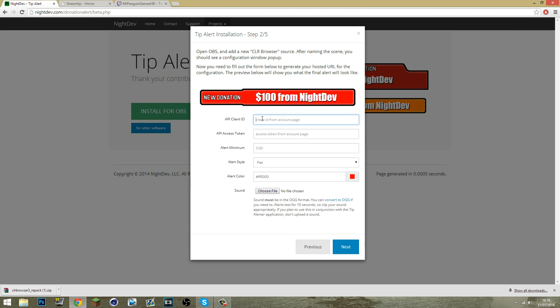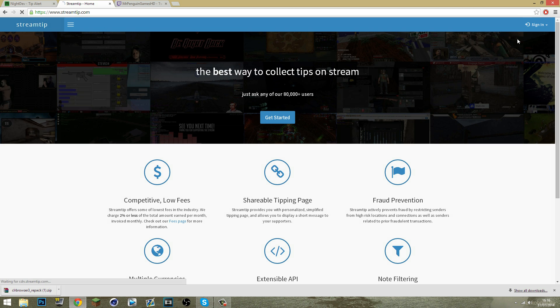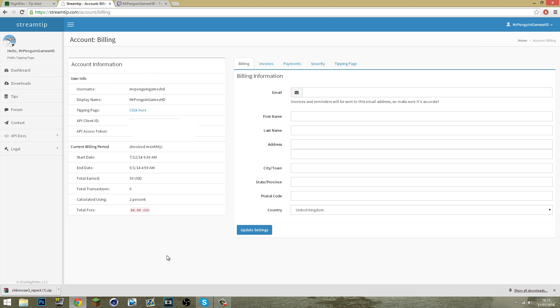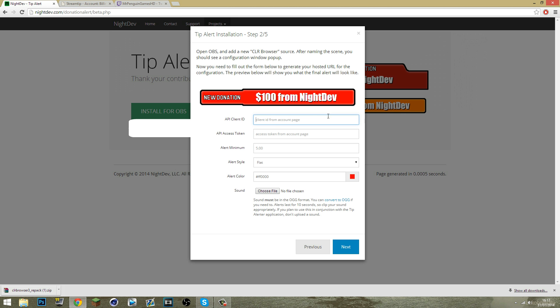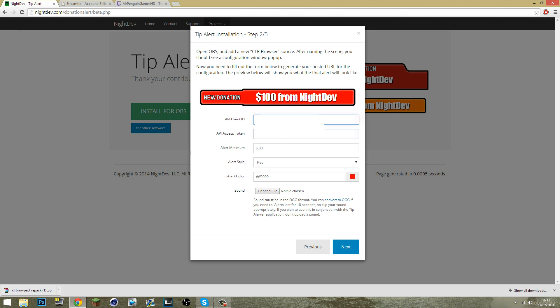To find your API client ID you want to come to streamtip.com, sign in, connect with Twitch and then click on account. Once you're here you want to select your API client ID and your API access token. These are the two you're going to want to copy and paste across into the box. I'm mostly going to blur mine out because they are private and you don't want anyone else to see these.